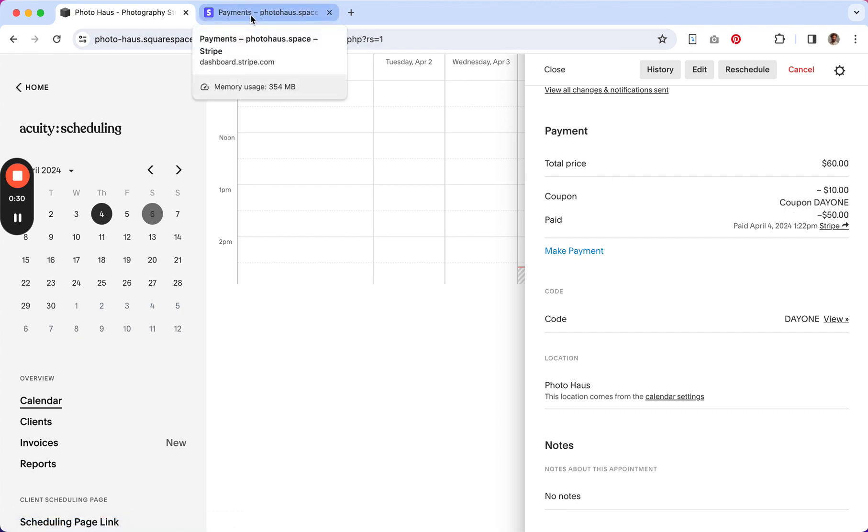And then within Stripe, I simply make the refund comment and the refund is complete.